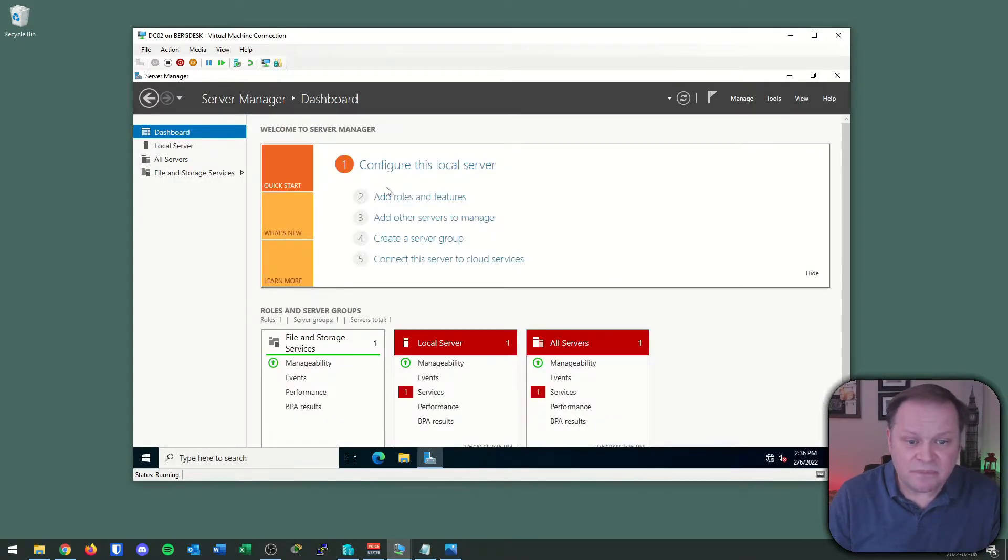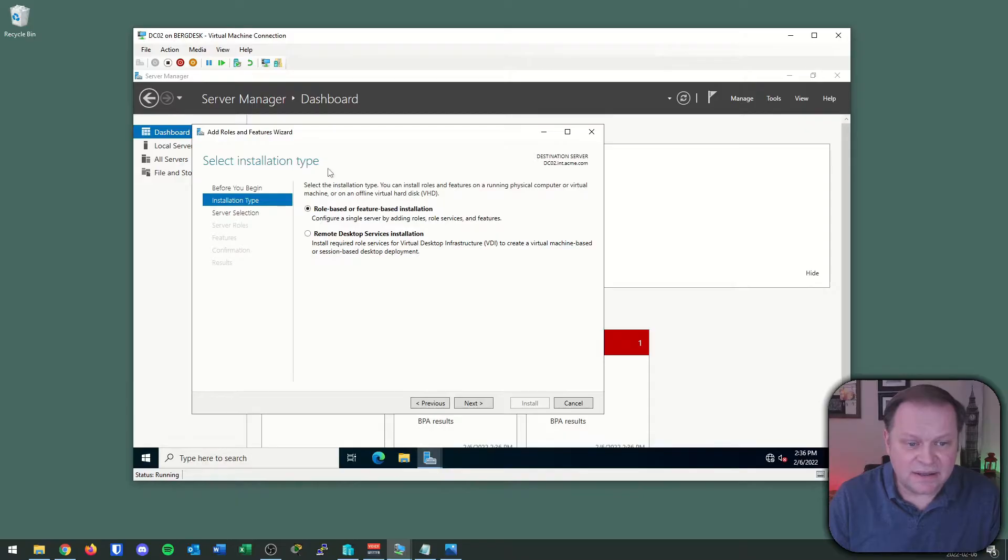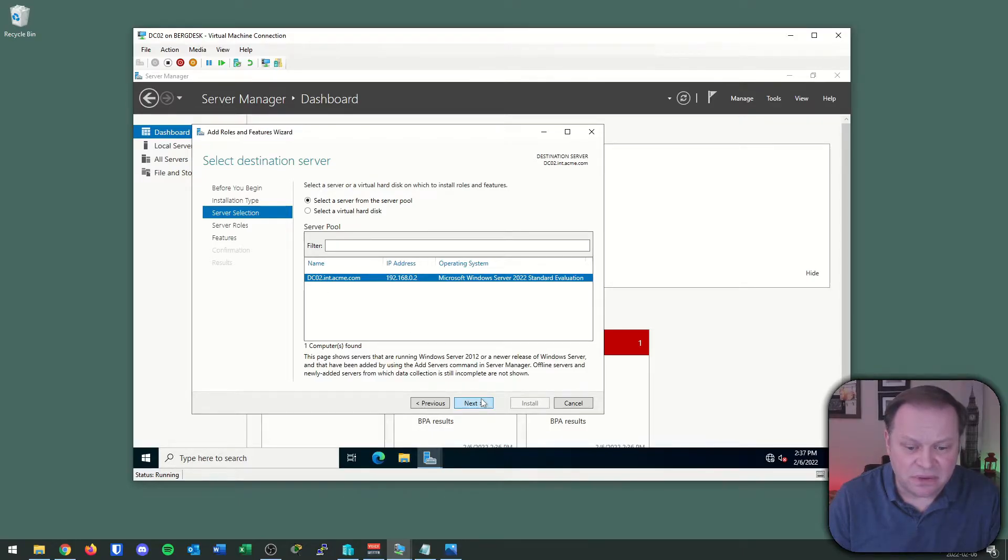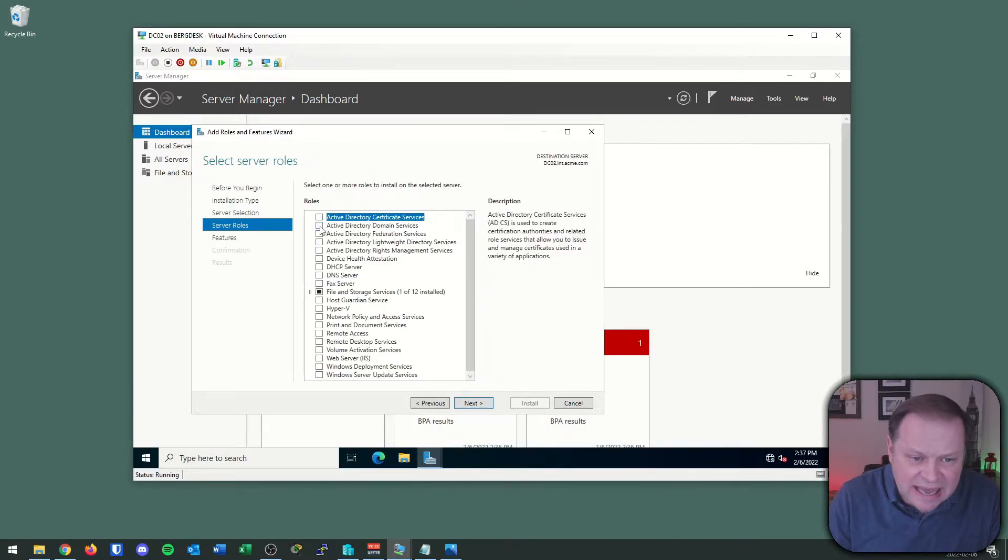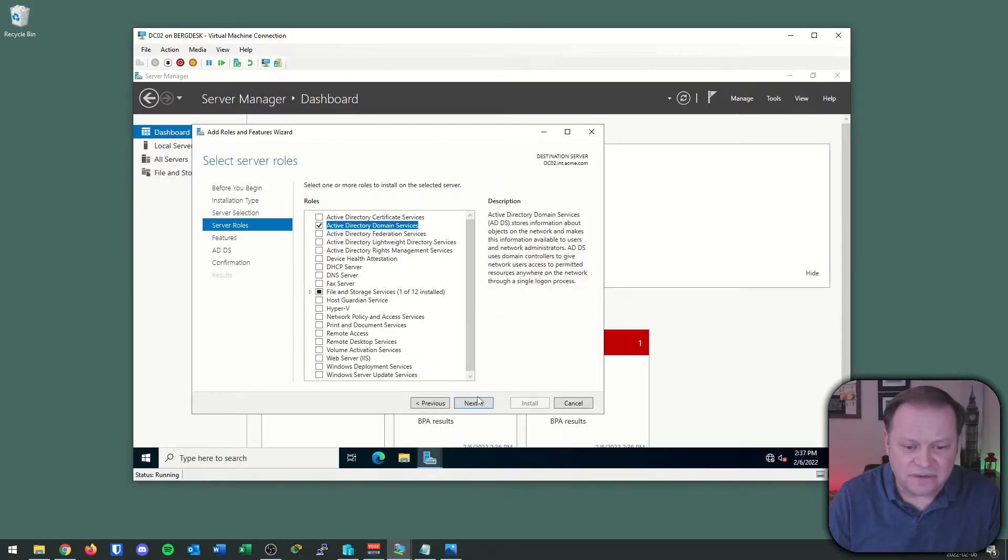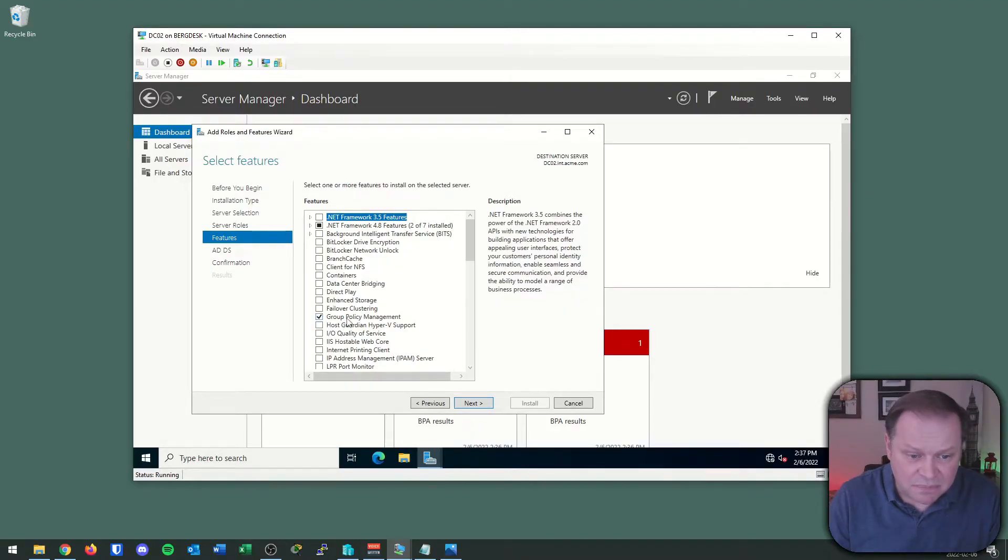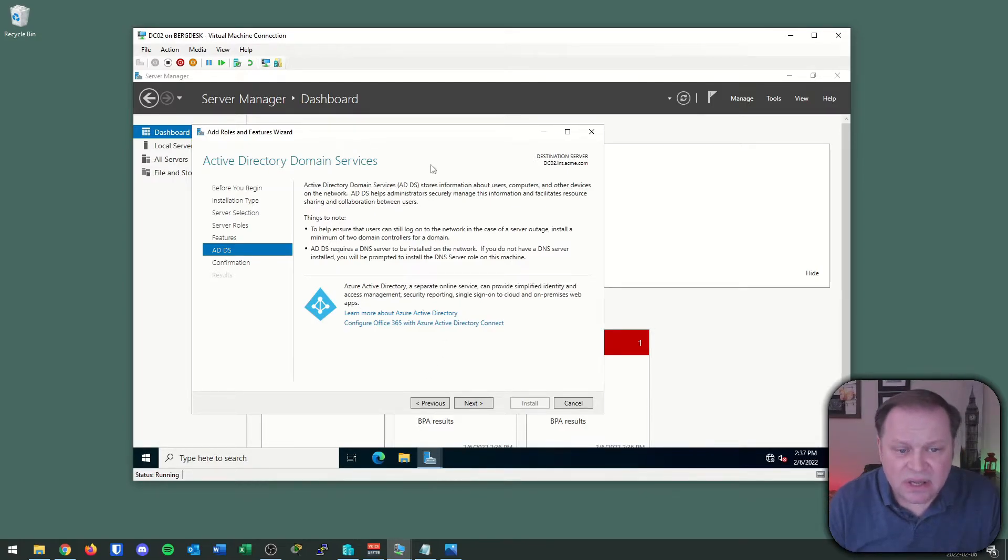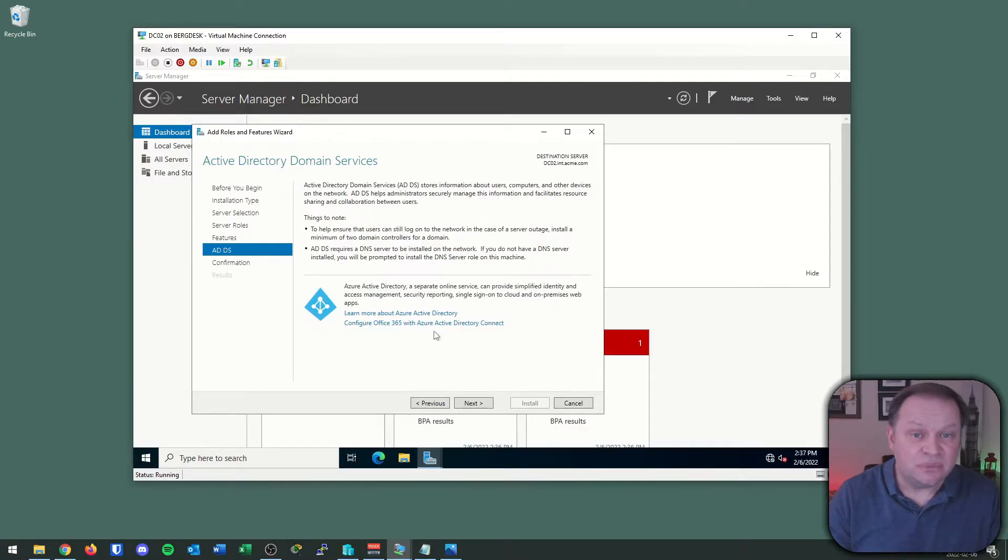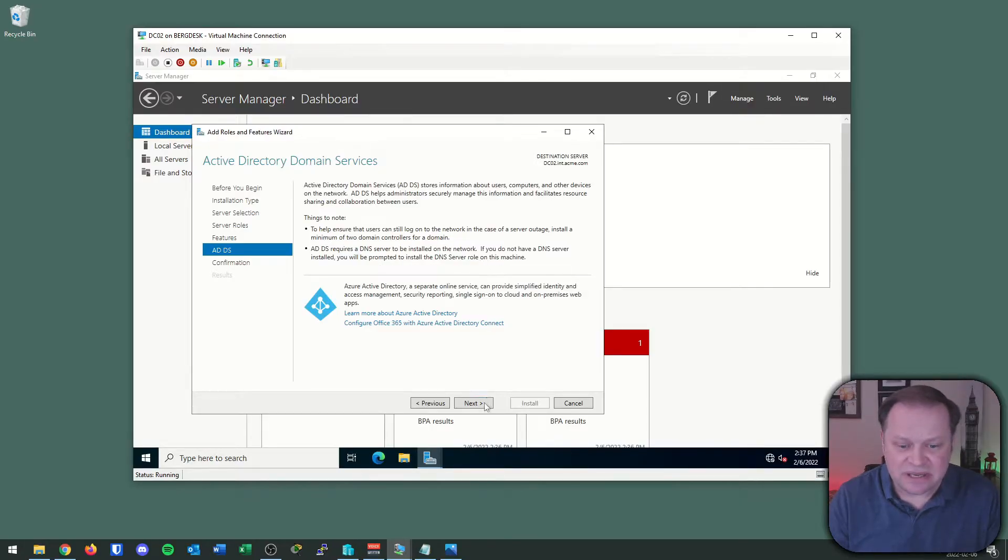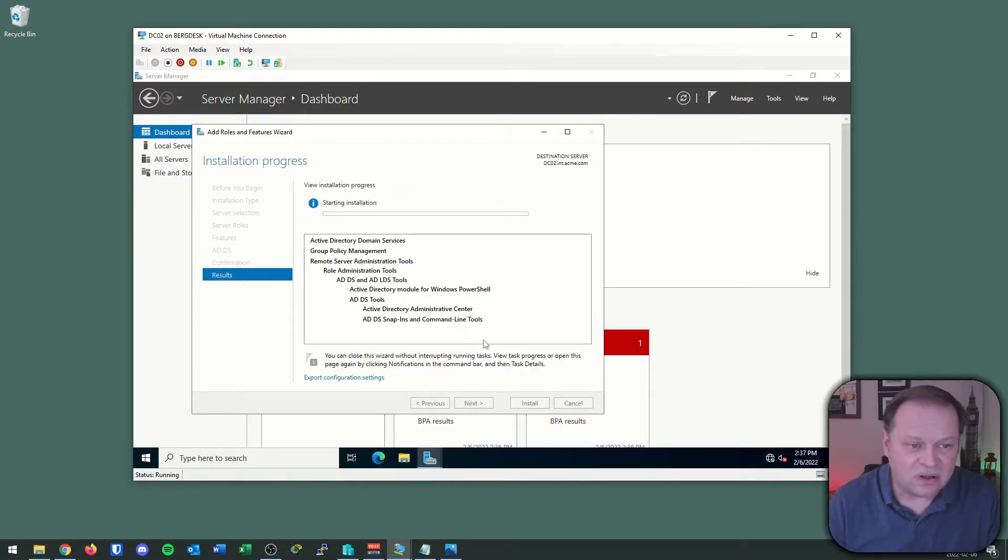Let's start by installing the Active Directory domain services role. Dashboard, add roles and features, next. Role-based installation. It recognizes the configuration - my IP address, my computer name. Let's add Active Directory domain services as well as all the features. Group policy management is included by default. Notice I am not installing DNS - it's going to do this for me. It takes me through the same wizard we saw in the previous video where it warns me we should have more than one domain controller and it should have DNS, which we are aware of. Let's hit install.